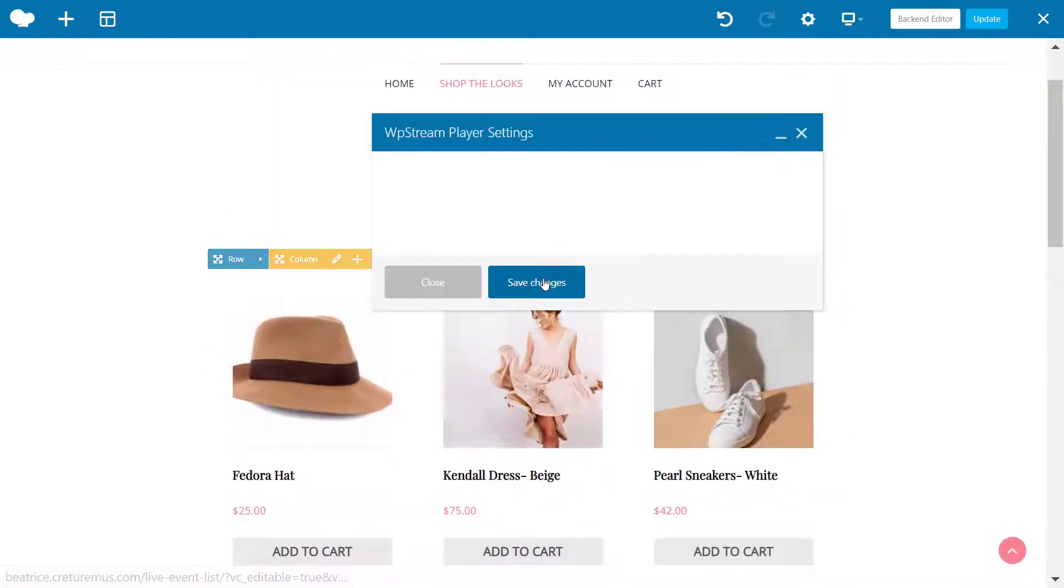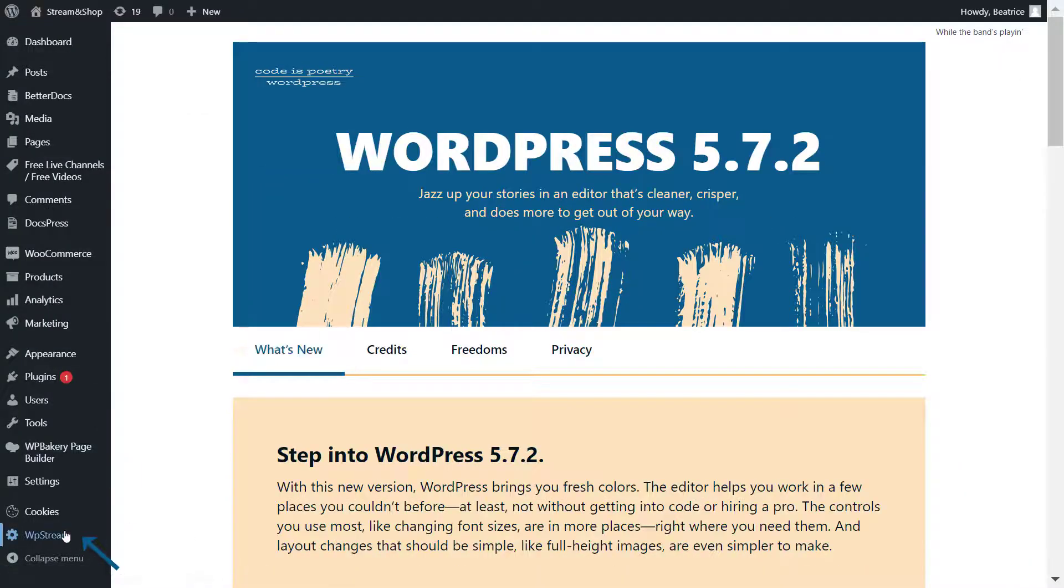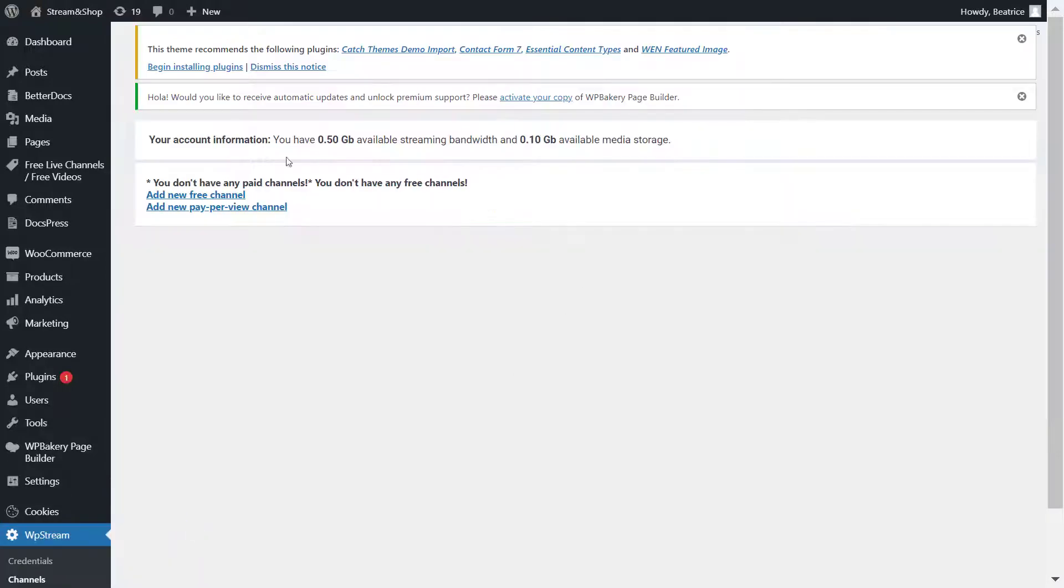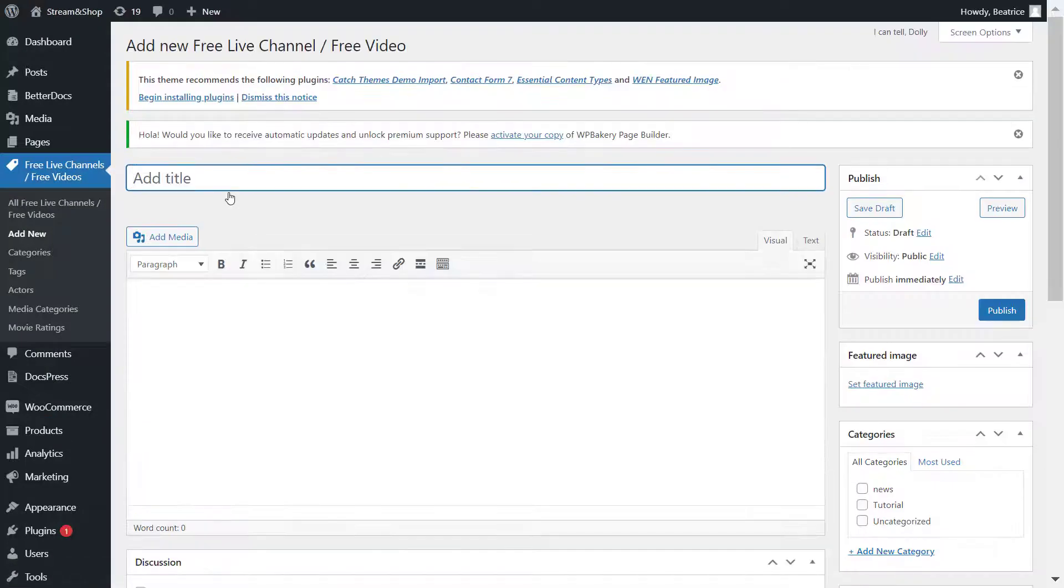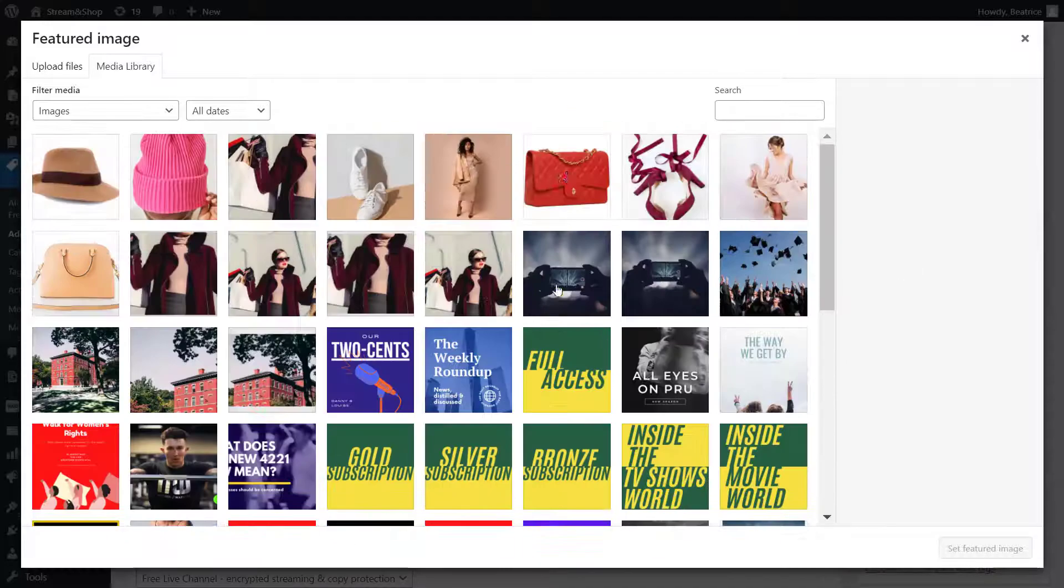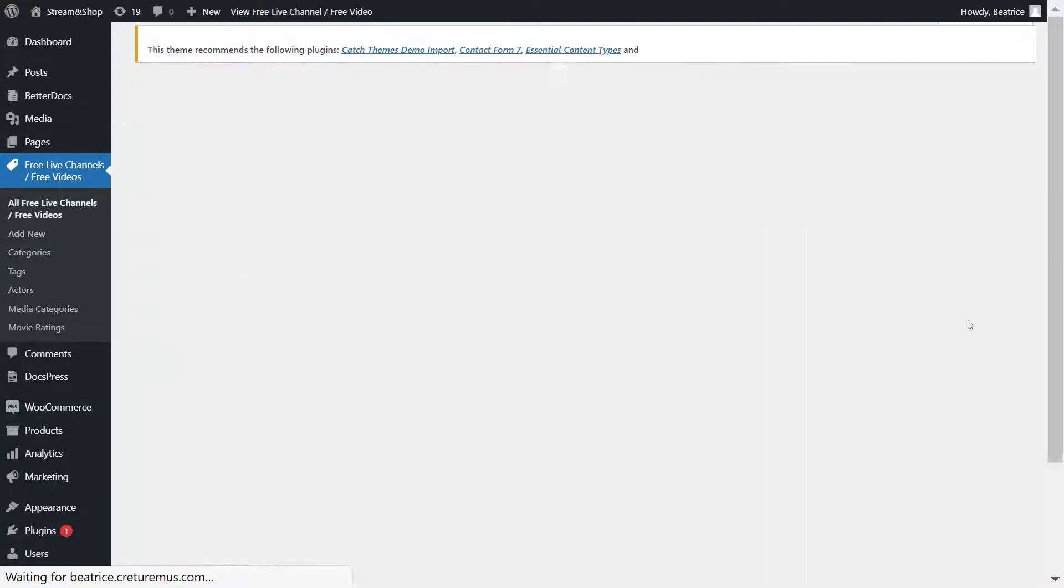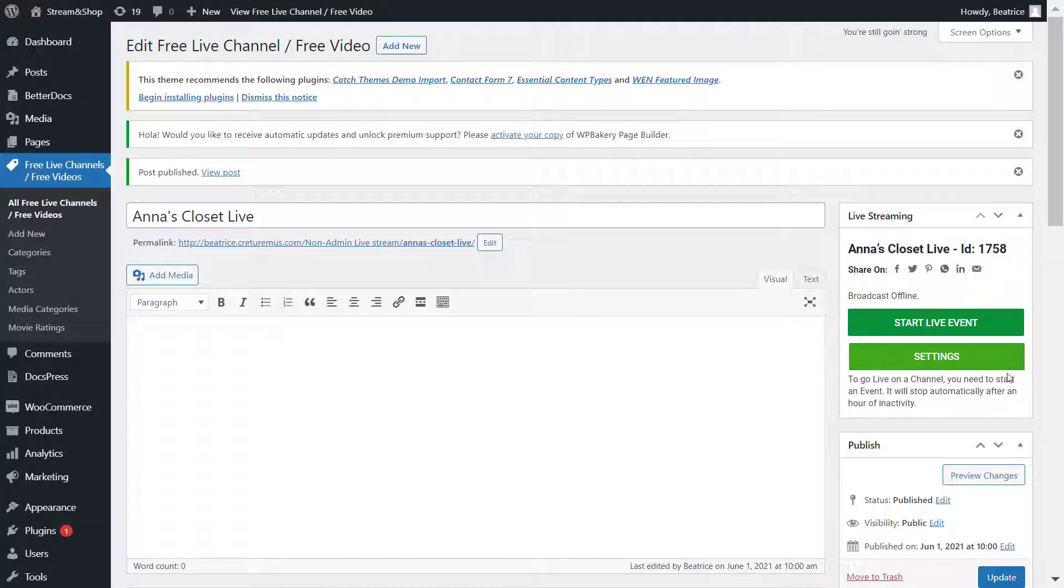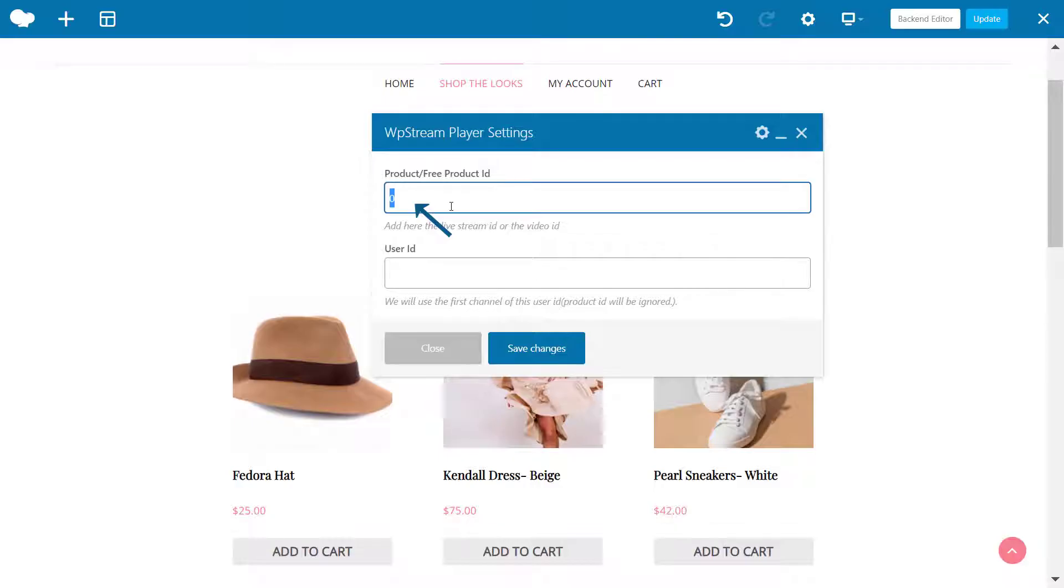Here is a free or paid product ID. To get this ID, you go to WP Stream channels. You can create a new free or pay-per-view channel. I'm just creating a new free channel. You can check out one of our other videos for the pay-per-view channels and how to create them. I added a title and I'm publishing it now. So here is the ID 1758—just copy it, go back, and paste it into the section and save your changes.